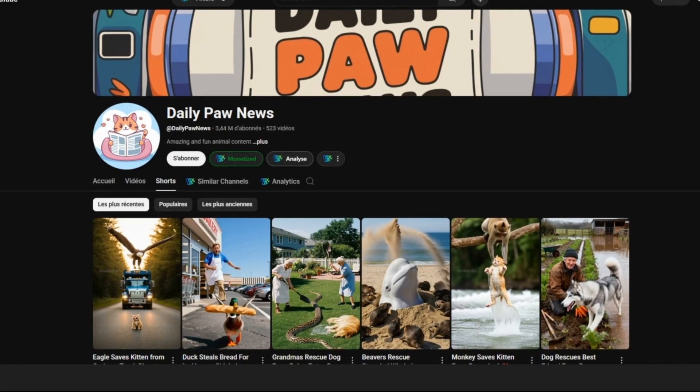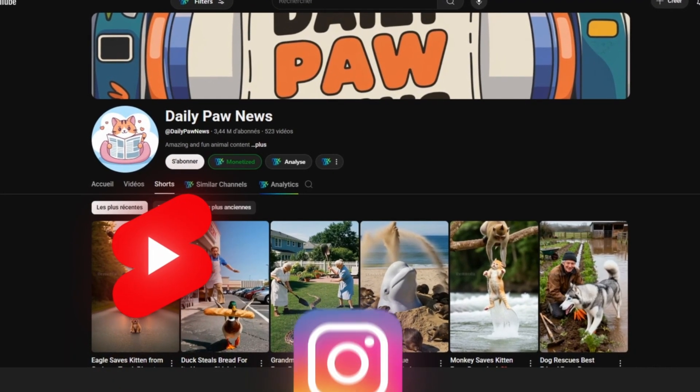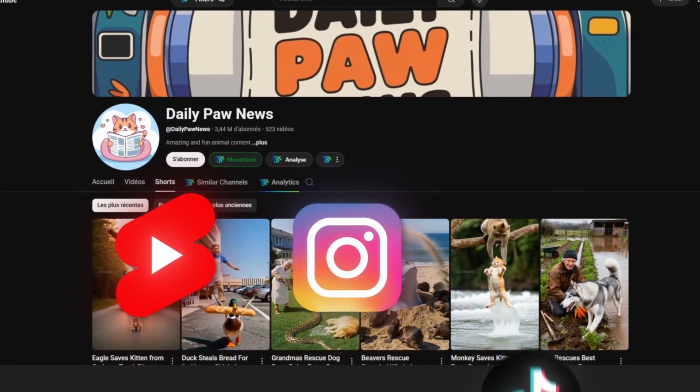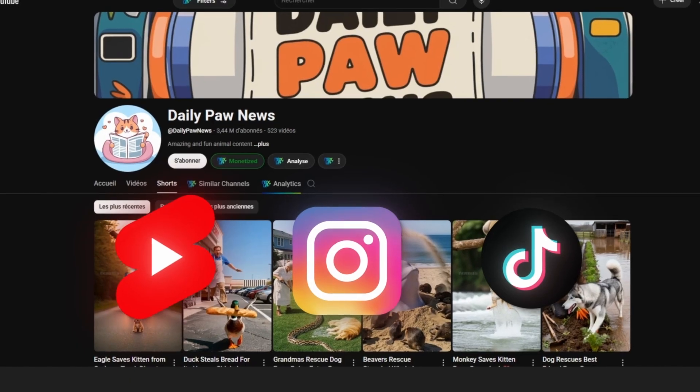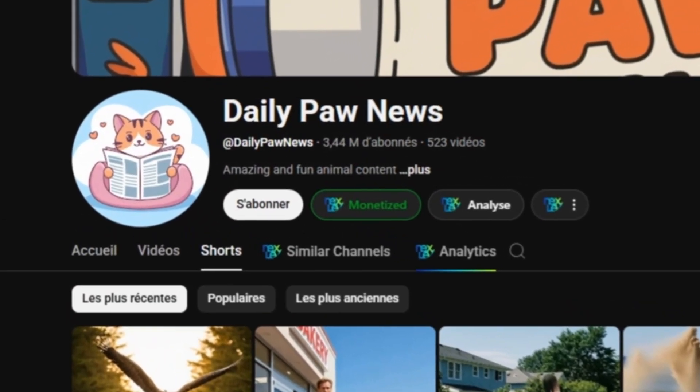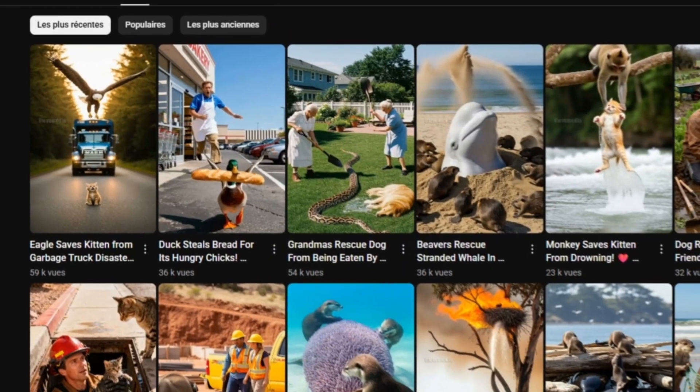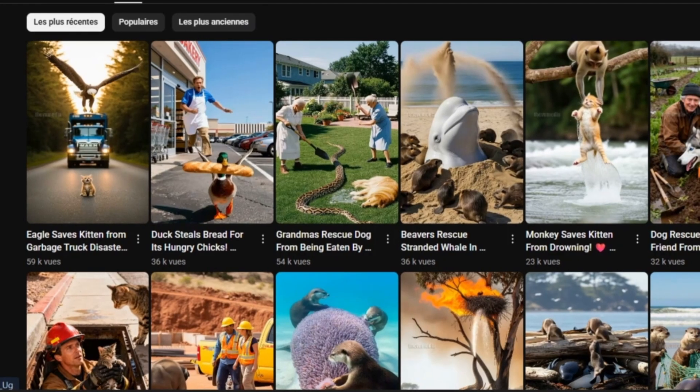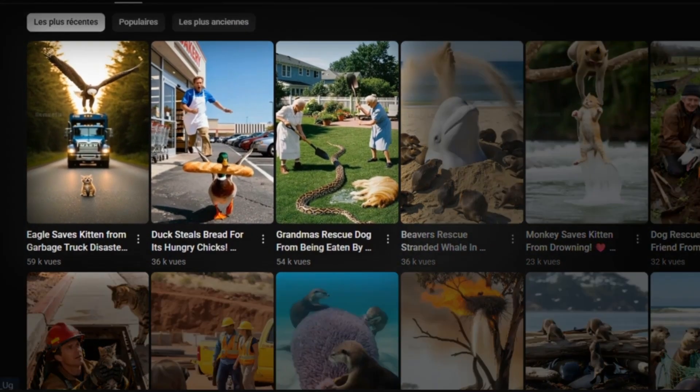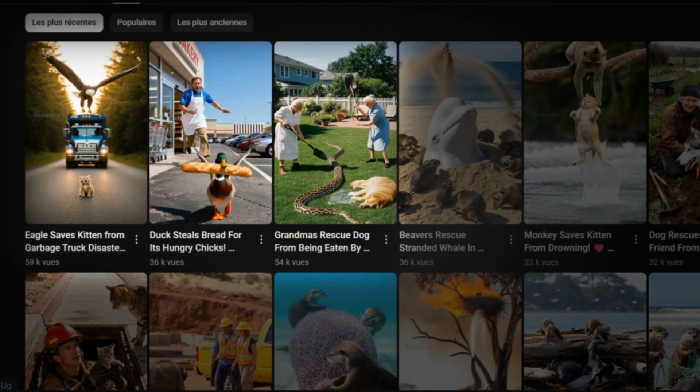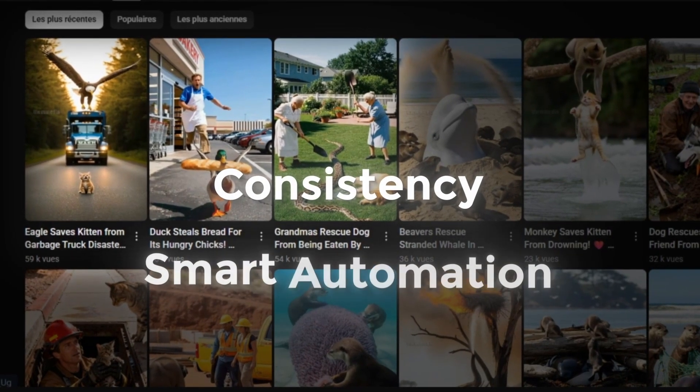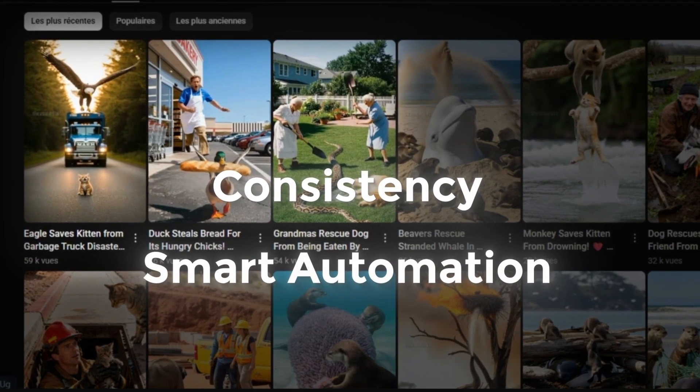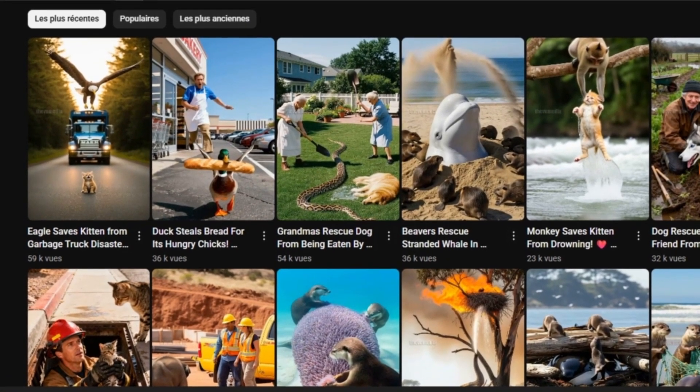As you can see, one of the most viral channels in this niche focuses on AI cat short stories. I'm sure you've already seen one of these videos on your shorts feed, Instagram, or TikTok. They're literally everywhere. The channel has over 3 million subscribers and most of their shorts get more than 1 million views each. They're uploading three or more videos every single day.